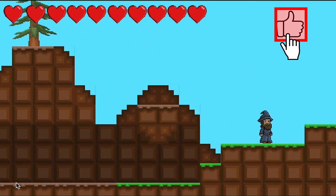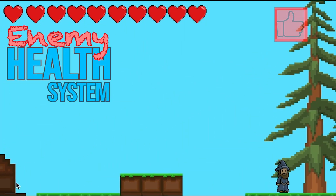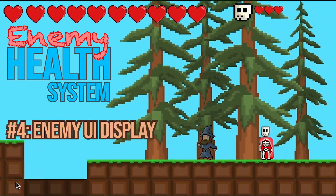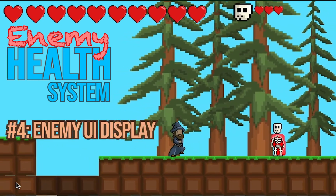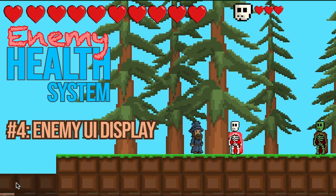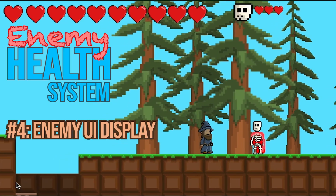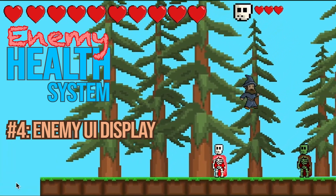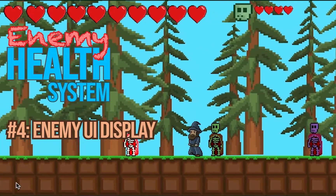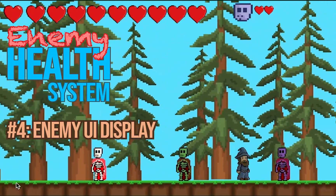Combat is always a great deal more satisfying when you can actually see your enemy's health. So in this tutorial, we'll take a look at how to make an enemy's portrait and current health display at the top of the screen and switch enemies depending on which is the closest to the player. Alright, let's get started.